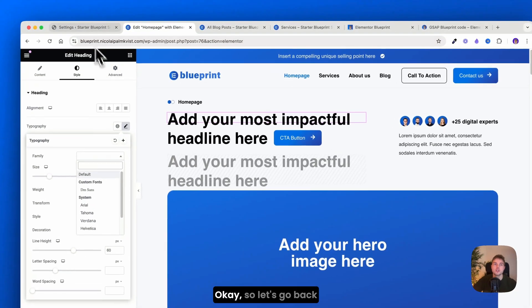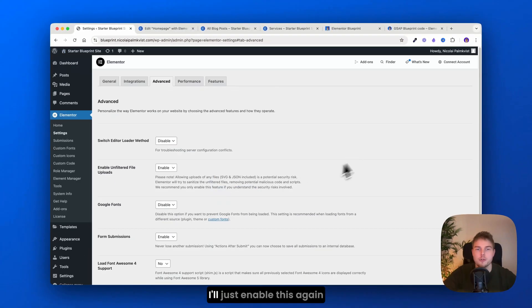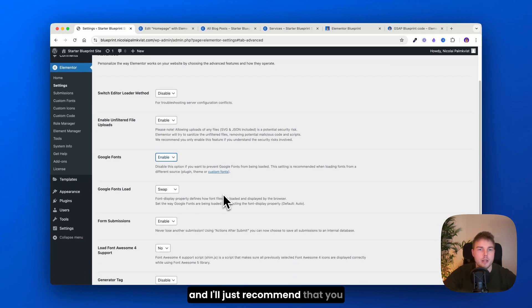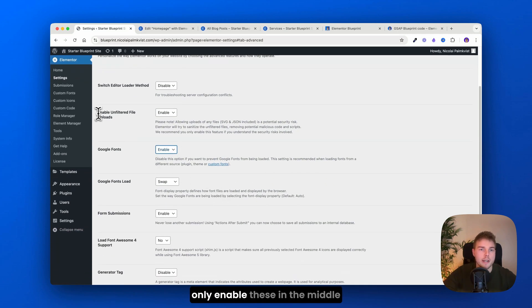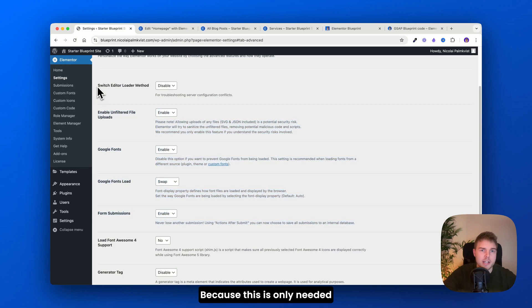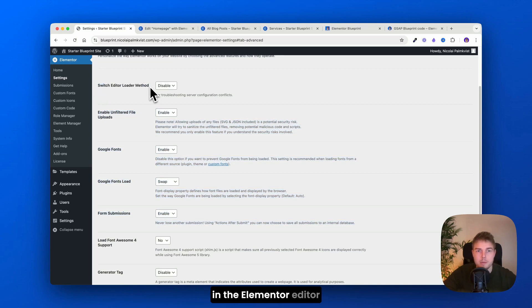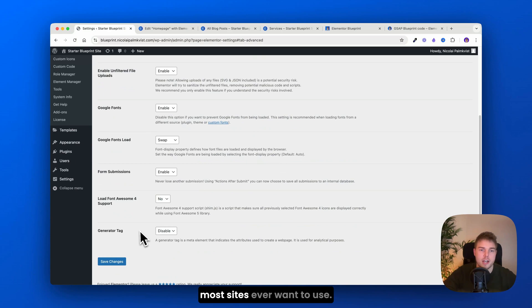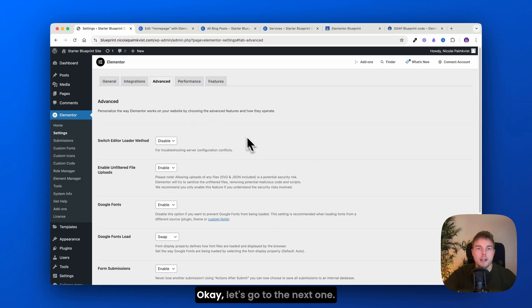Okay, so let's go back to the settings. I'll just enable this again. And I'll just recommend that you only enable these in the middle and just disable the other ones, because this is only needed if you have some trouble in the Elementor editor. And this is not something most sites ever want to use.